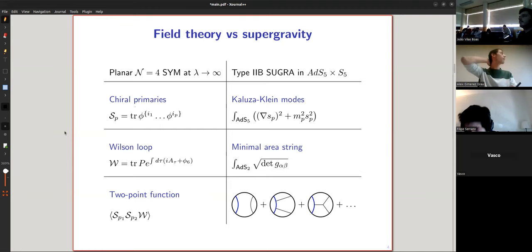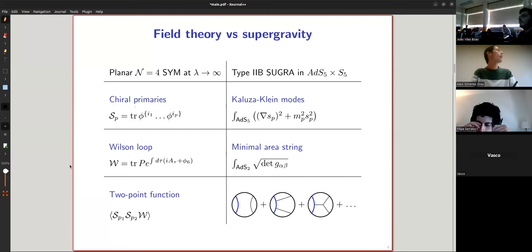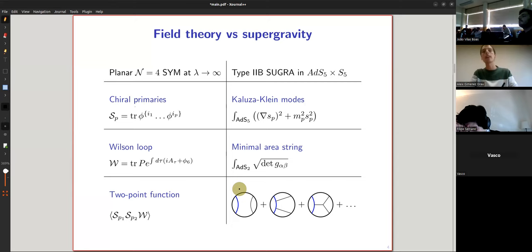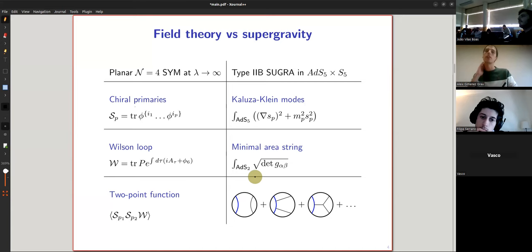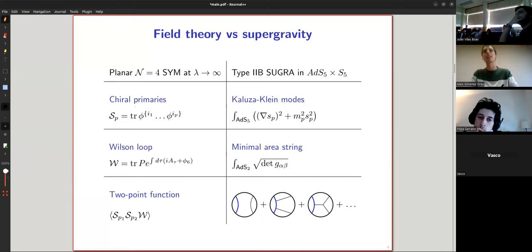It's nice if the Wilson loop is a straight line because then it preserves half of the supersymmetry. In principle, it would be very hard to do this for a non-circular Wilson loop because it's not even known what the minimal area string is, and the Witten diagrams would be very hard to calculate. But it's just a very simplifying assumption.